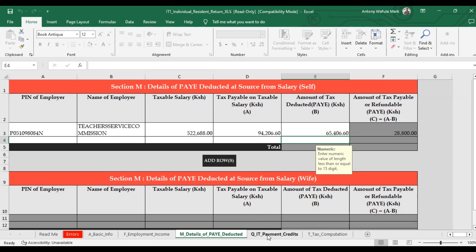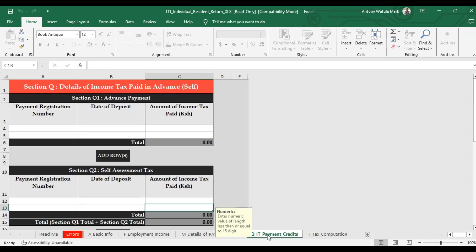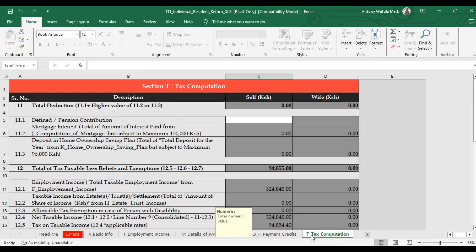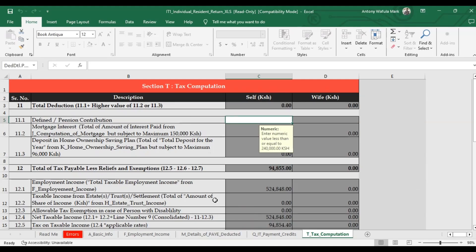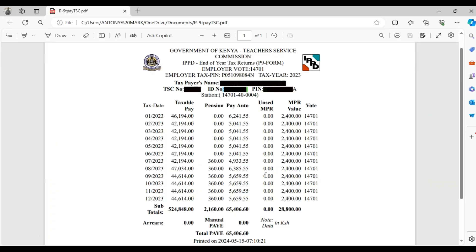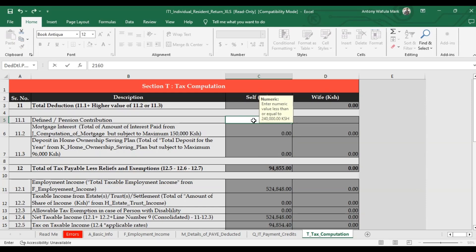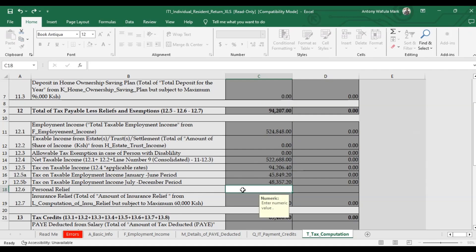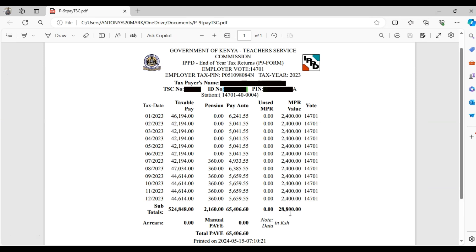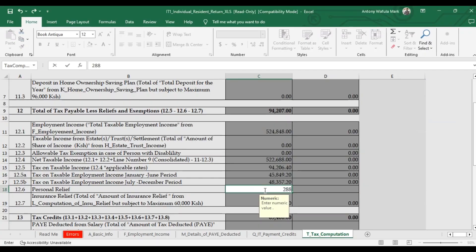Moving on, if you have details of income tax paid in advance, enter them; otherwise, leave that section blank. In Section T — tax computation — type in the defined pension contribution. Go back to your P9 form: the total pension contributed for the year is 2,160, so type in 2,160. Then scroll down to personal relief: the total personal relief for the year is 28,800 — that is the MPR value.